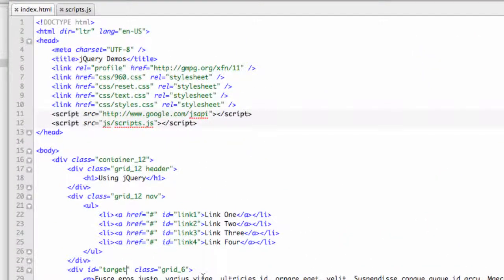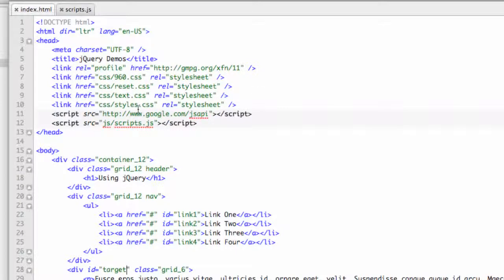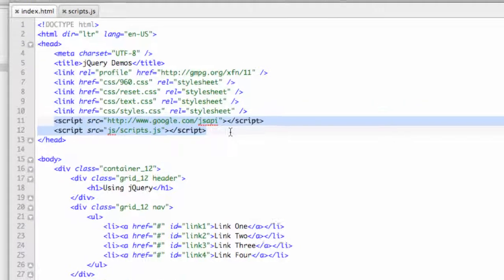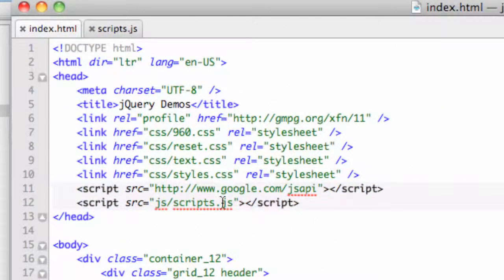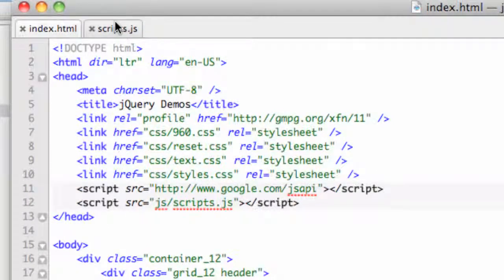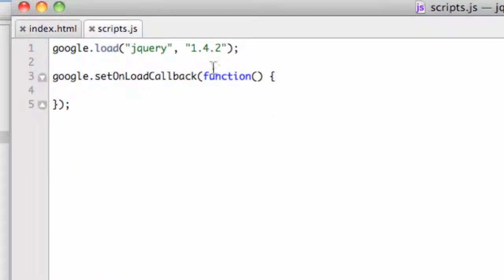A couple things to notice: I am using 960 in here, that's neither here nor there for this example. But right here I did select the Google API and that's how I'm running this. The JS folder scripts.js is where this is kind of command center here. And you can see that this is the same stuff we talked about in the last movie. I'm going to write all my scripts in this set on load callback function.